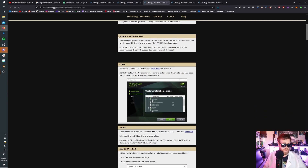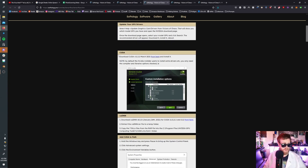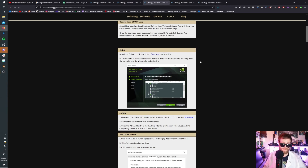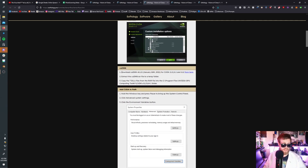If you go through this very competent guide, it'll have you update your GPU drivers and download CUDA. Download version 11.2.2 from March 2021 and install it. By default, the NVIDIA installer wants to install a lot of extra drivers — you only need the compiler and library options checked. Next, download CUDNN, the January 6, 2021 version. Extract the RAR into a temporary folder and copy the seven DLL files from the RAR into the specified directory.